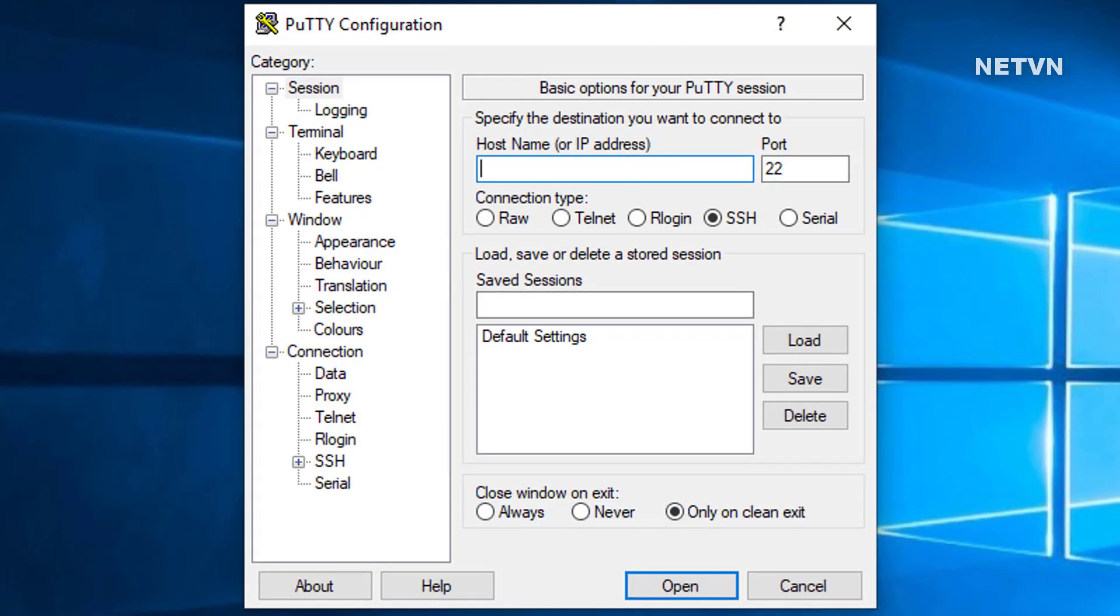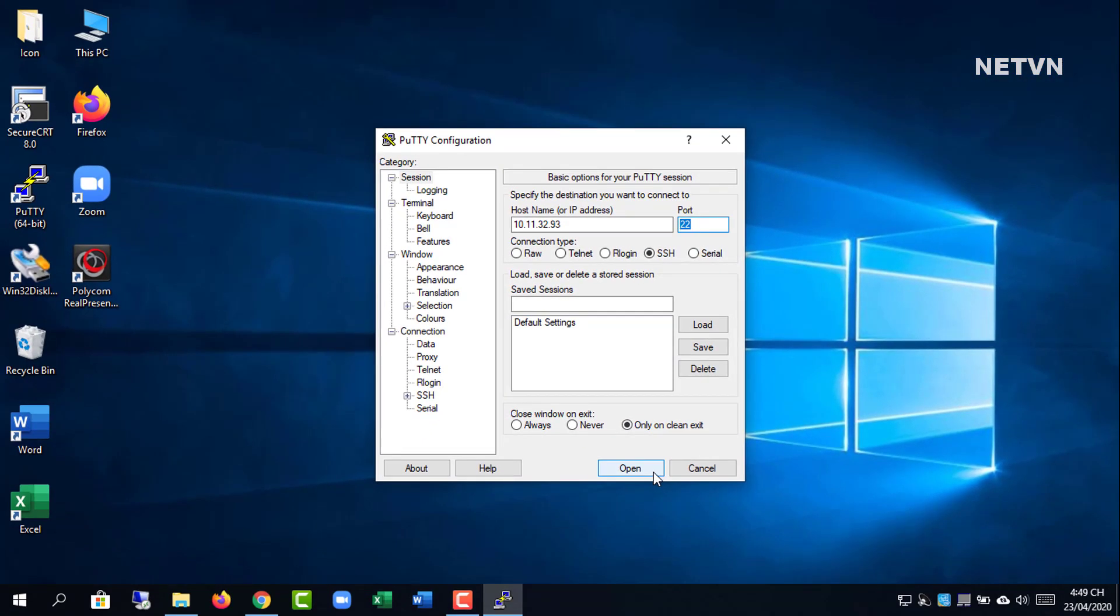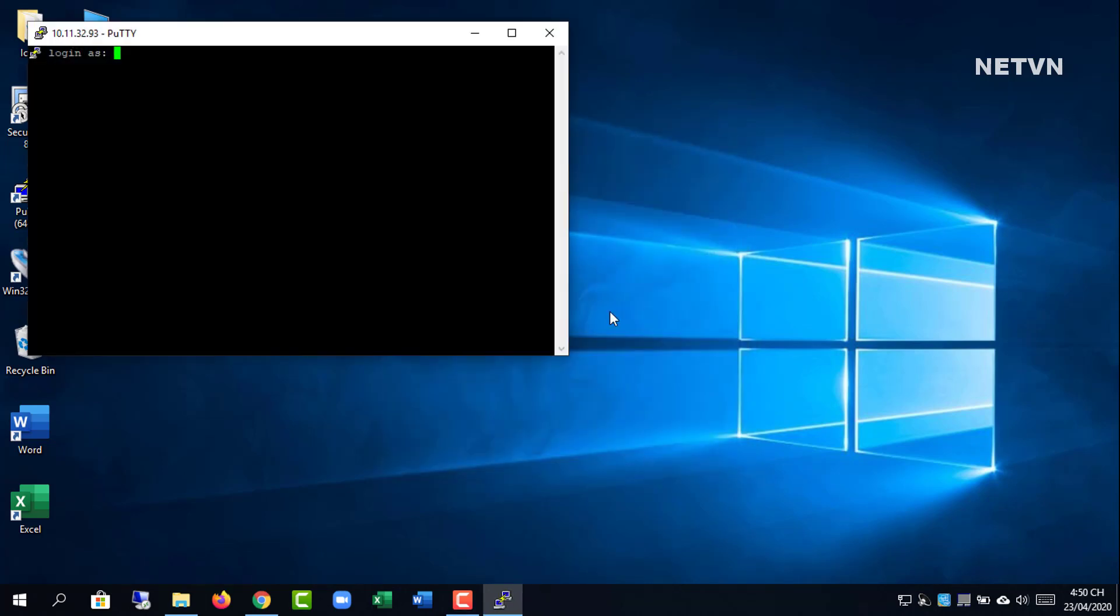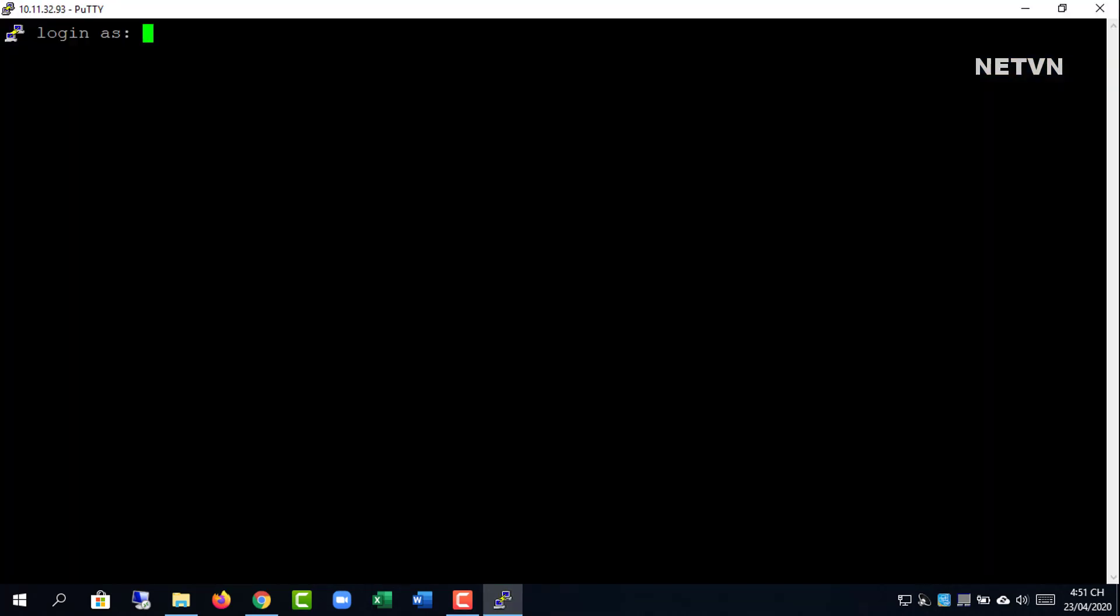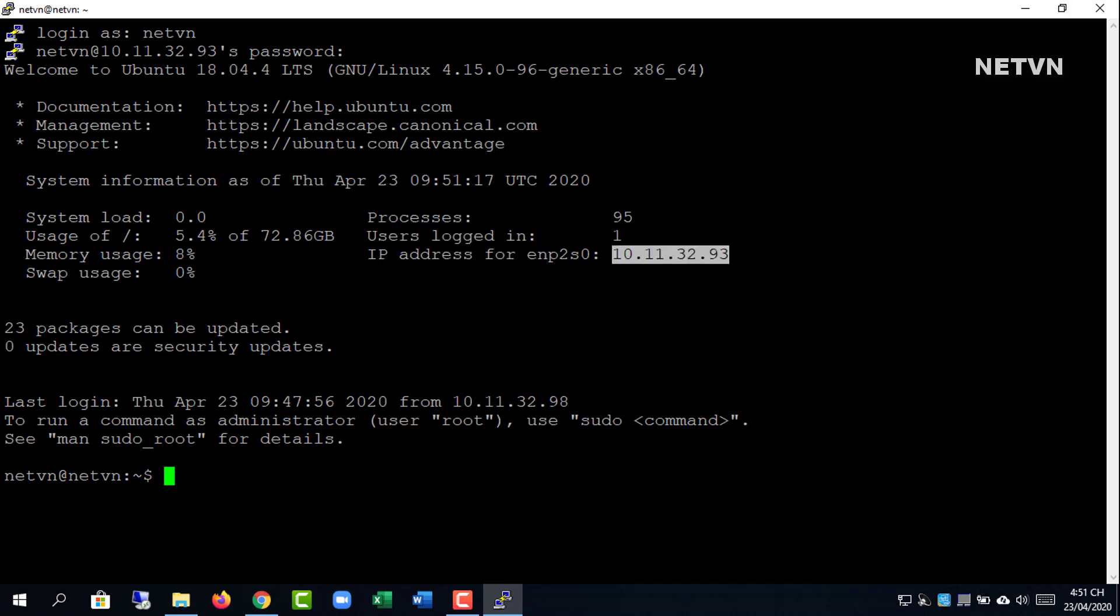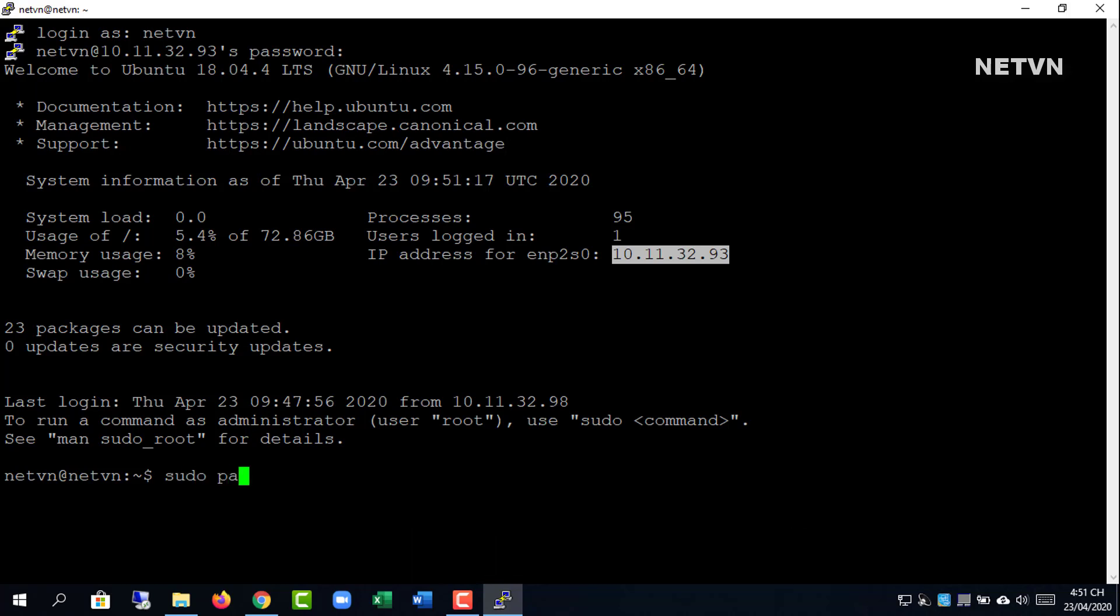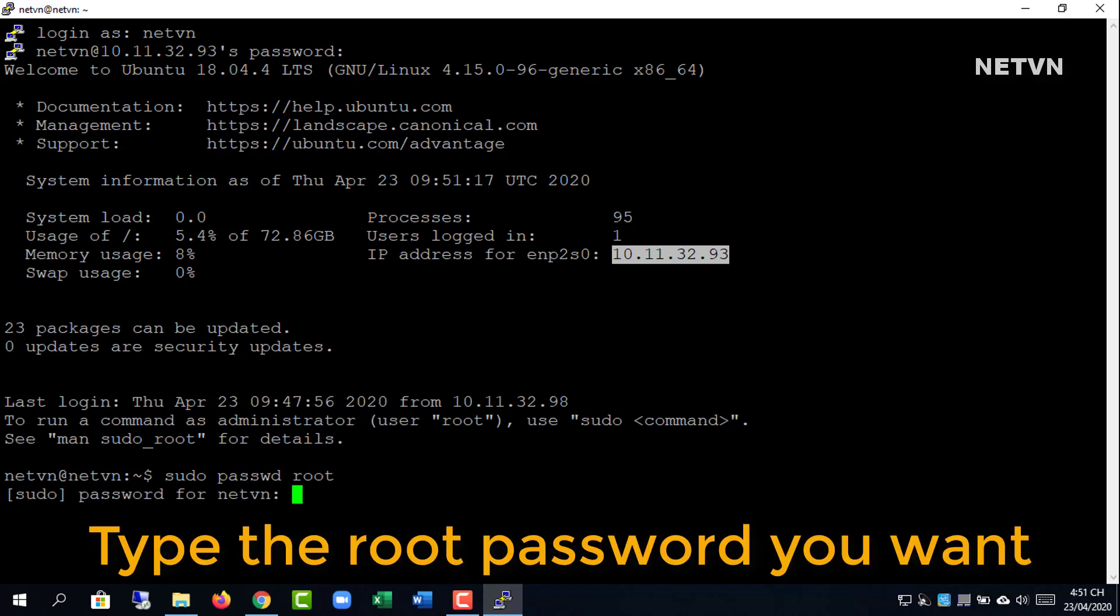After installation is complete, enter the IP address of Ubuntu server. Enter the account you created in the previous step. First create a root password for Ubuntu. Enter the desired root password.